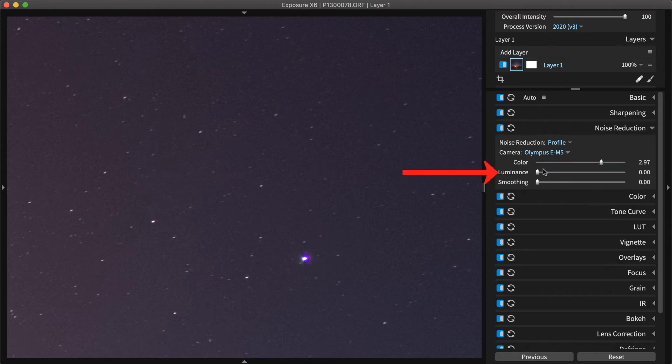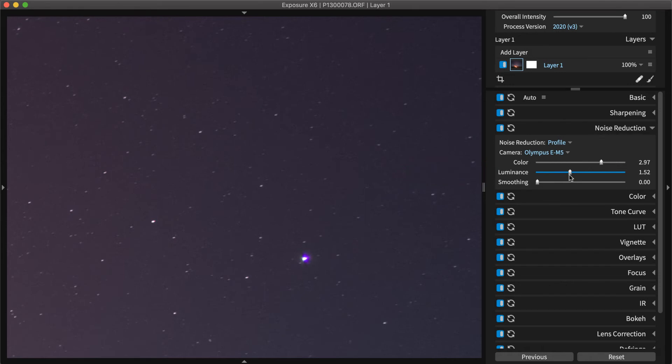Luminance will minimize the appearance of brightness noise, which appears most noticeably in shadow areas. In high key or overexposed shots, reducing luminance noise isn't necessary.